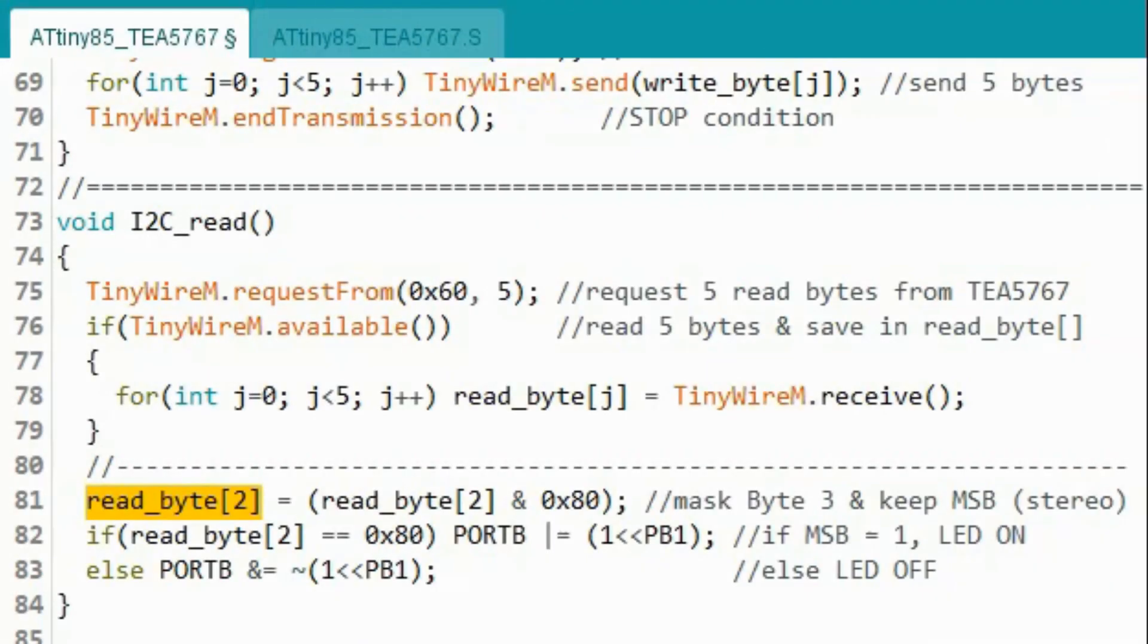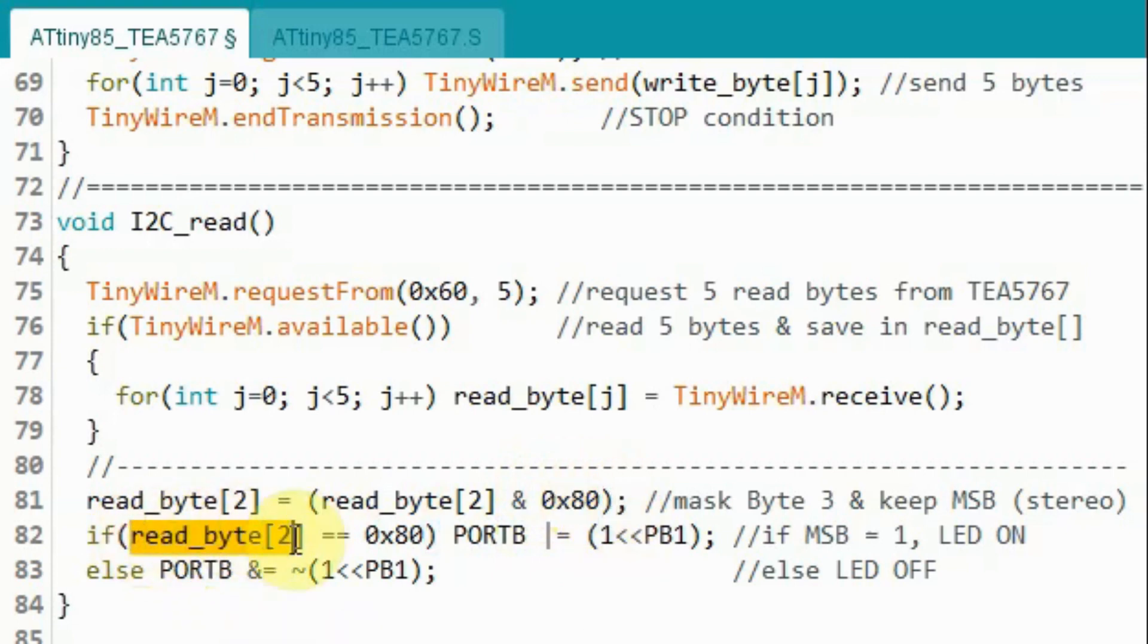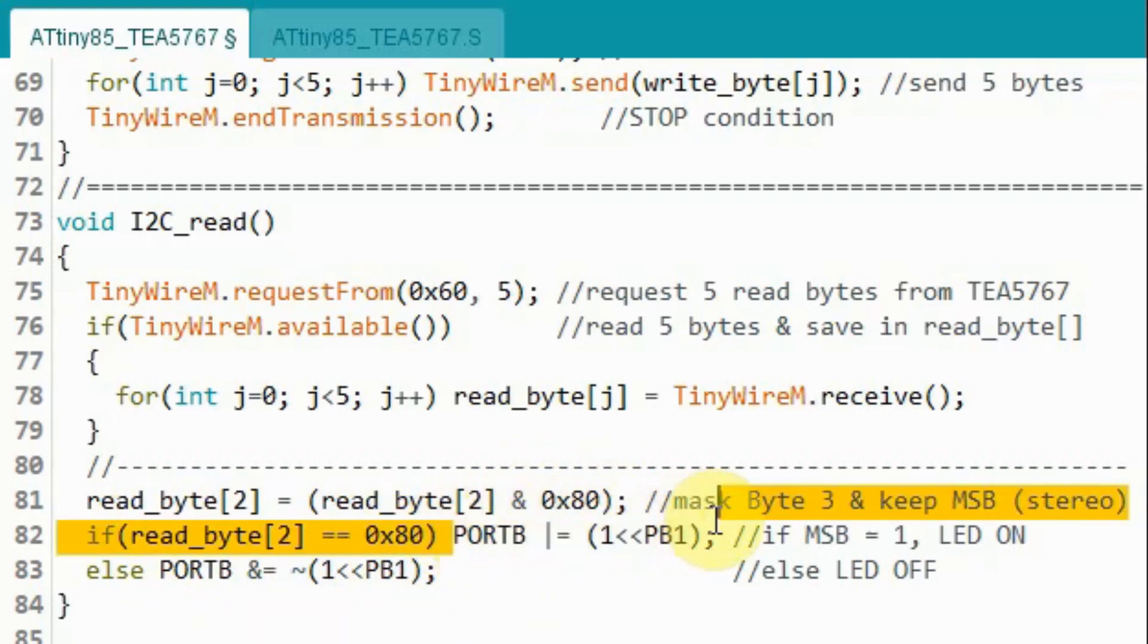Next, we want to extract the stereo bit which is the most significant bit in byte 3. So we take byte 3, we mask it with this hexi value to retain the stereo bit. And then we check the status of this bit. If 1, we turn on the LED, otherwise we turn off the LED.